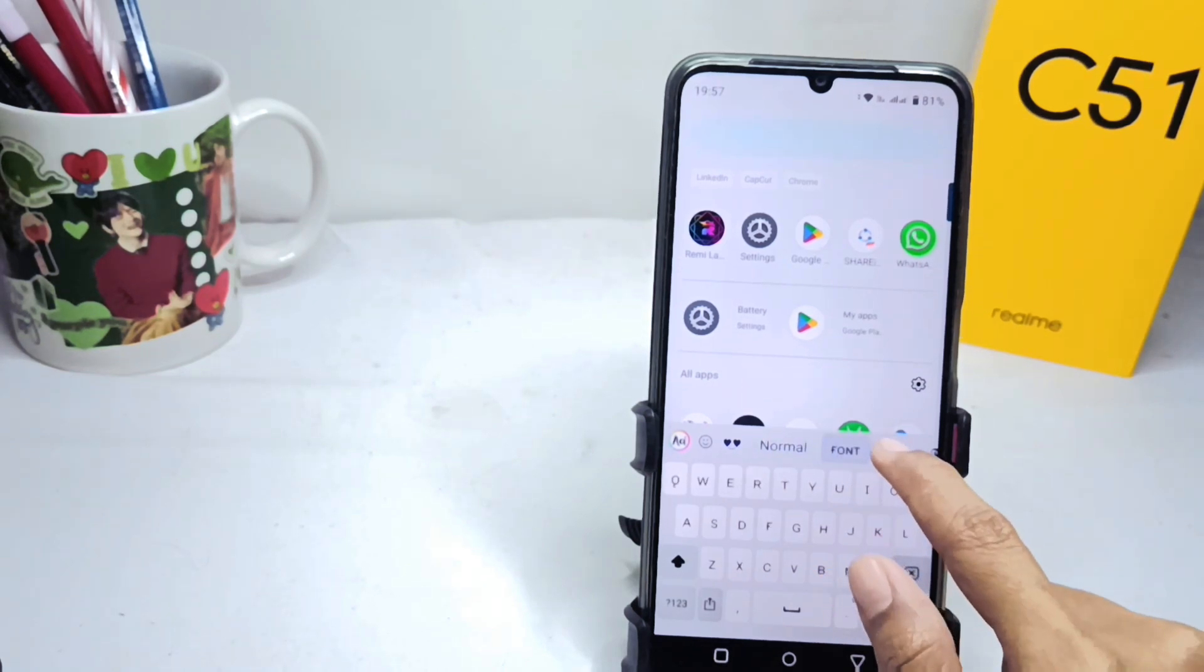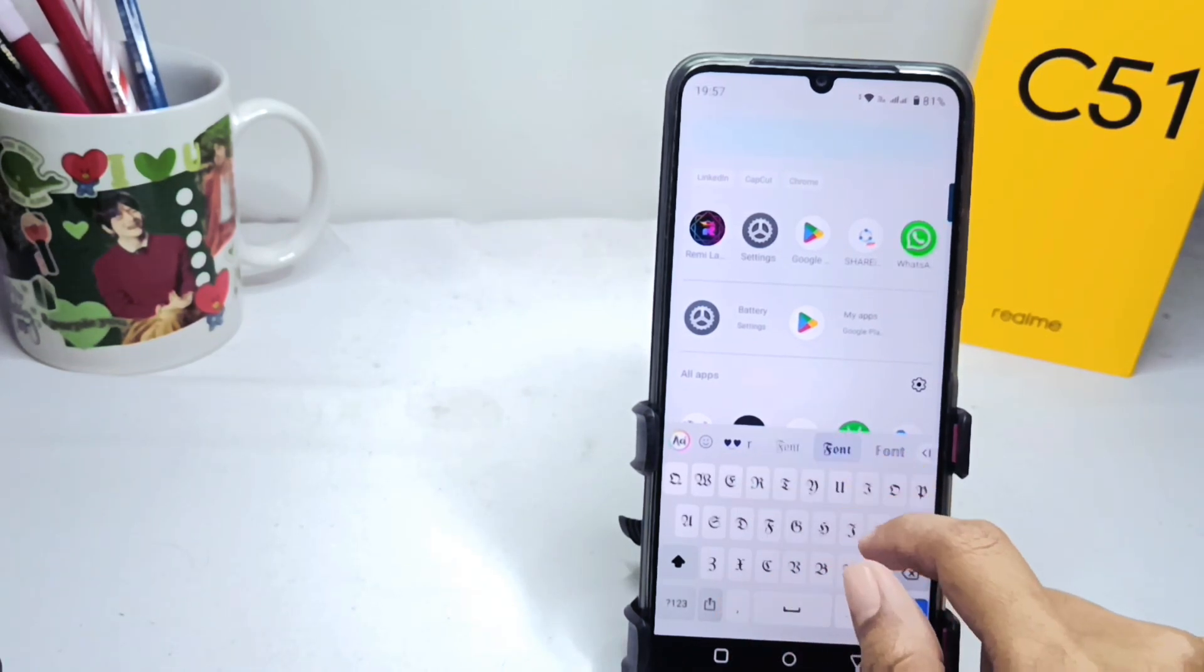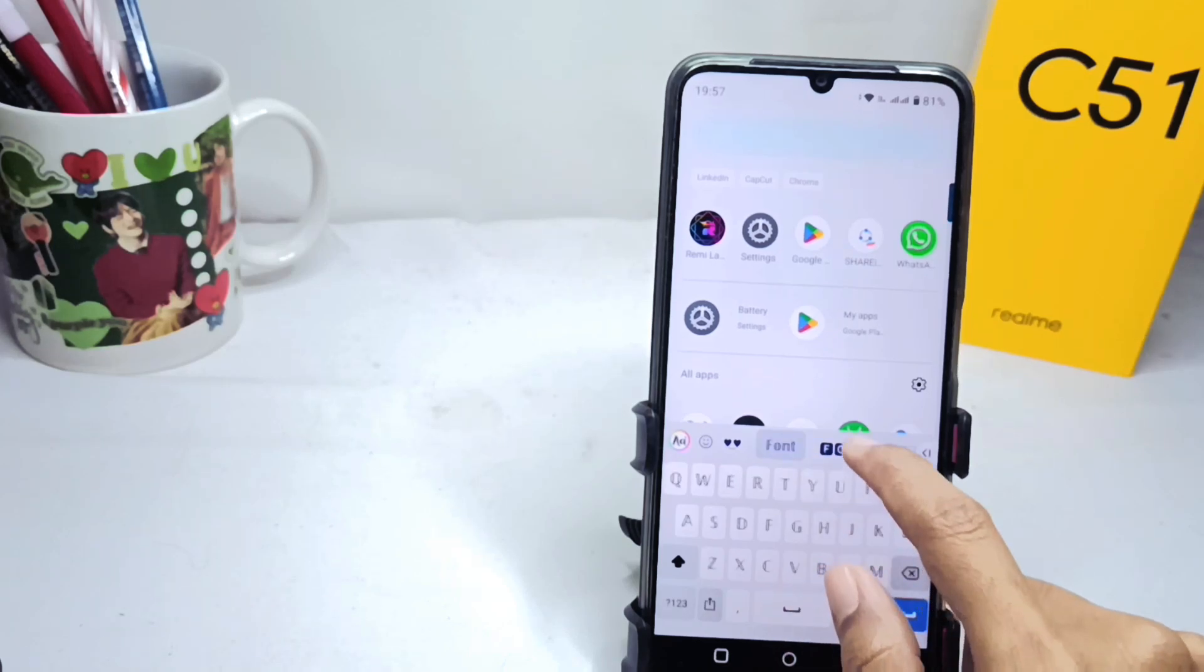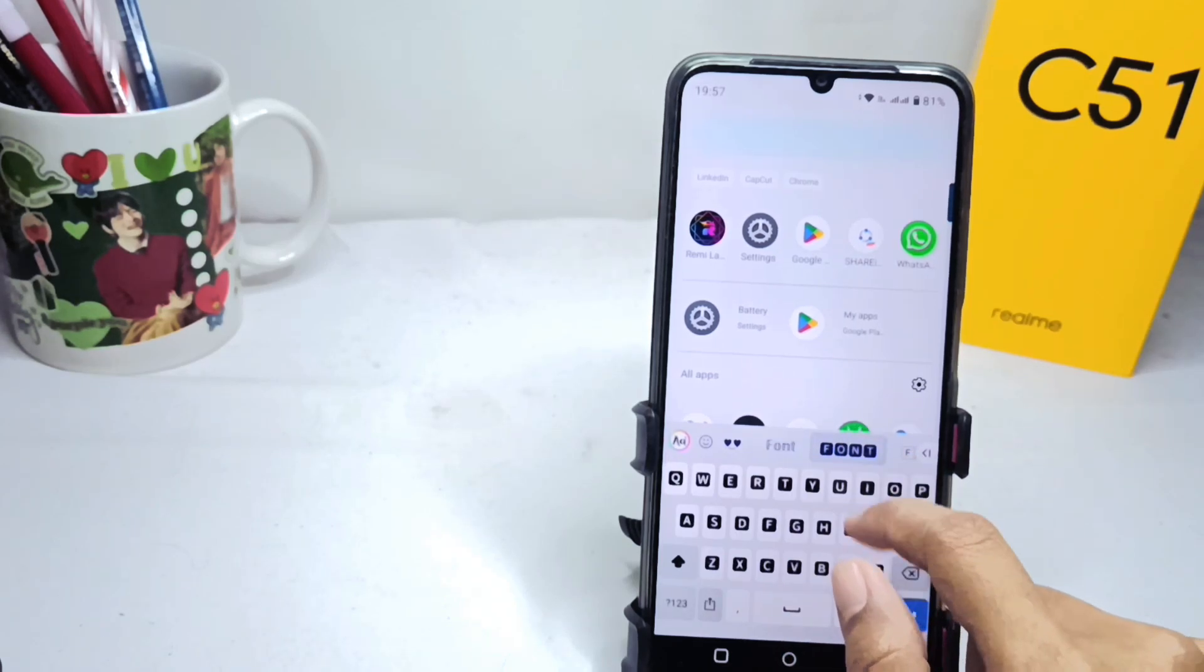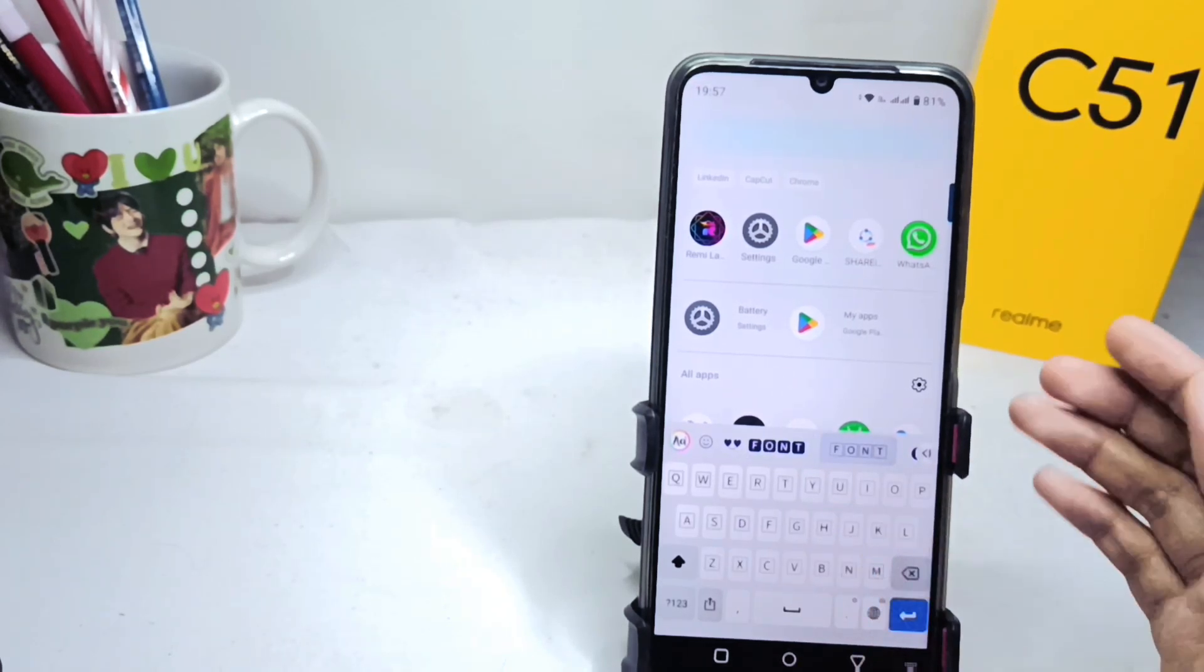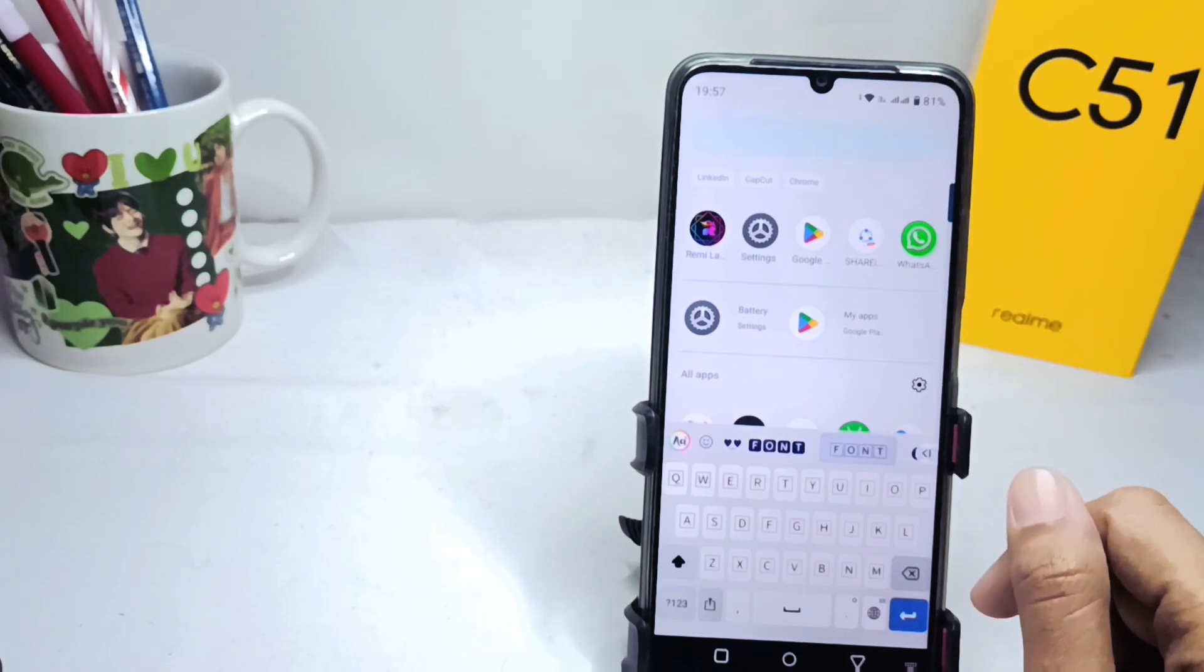Well, that's the tutorial on how to change font style on keyboard on Realme C51 device. Don't forget to subscribe for more information from this channel. Thank you.